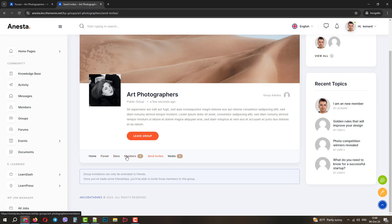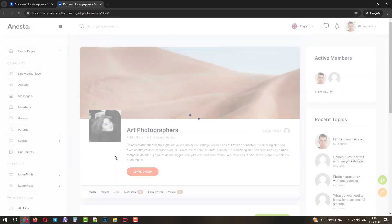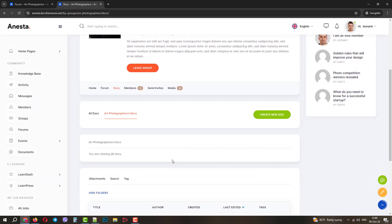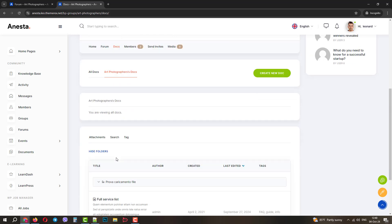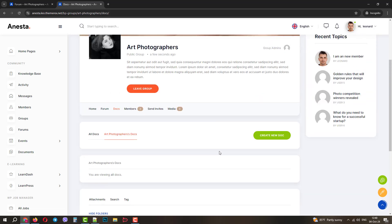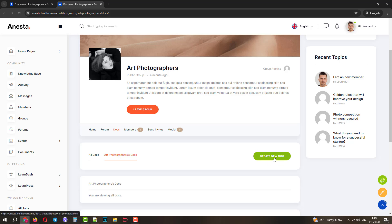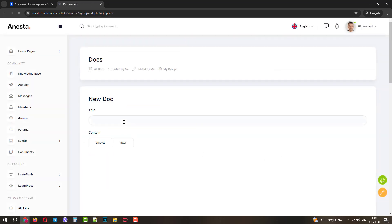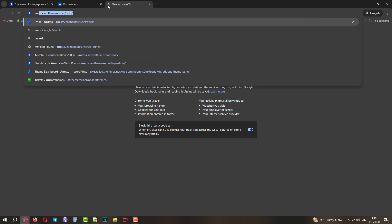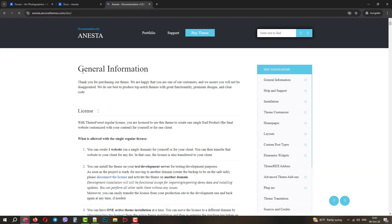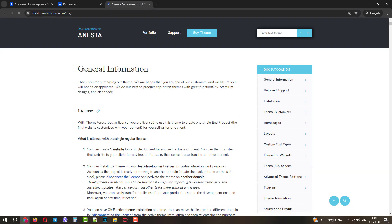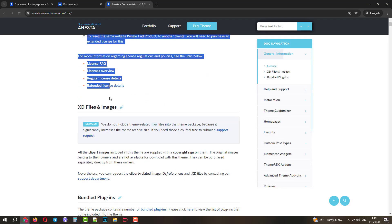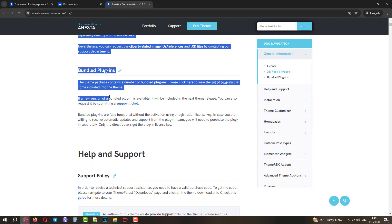Also, a very popular feature is documents. You can create and modify documents within your groups and forums. Here we already have one demo document. Let's create a new one. Let's add the title, Anesta Documentation. And let's copy the text from the official Anesta's documentation. We will select a big chunk of the text and then simply paste it into the editor.